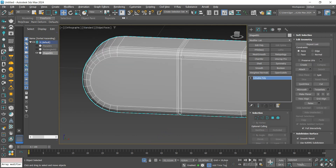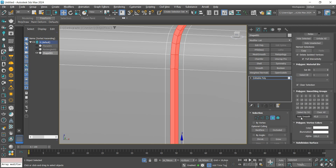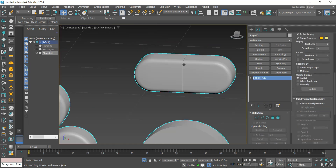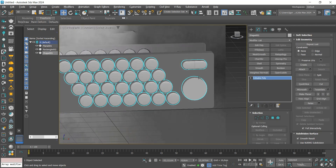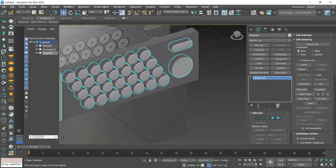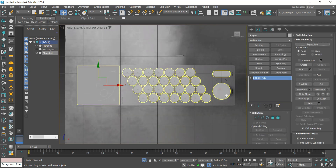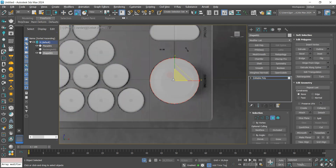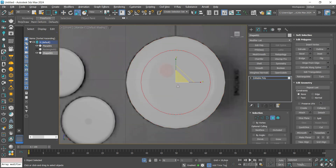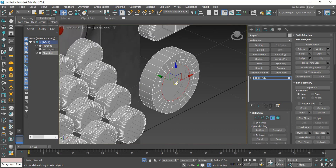I'm going to select the face and apply an Auto Smooth to smooth the face. Now let's create the last button with the Scale tool, holding down Shift to create edge loops, and the next route to create the slider.